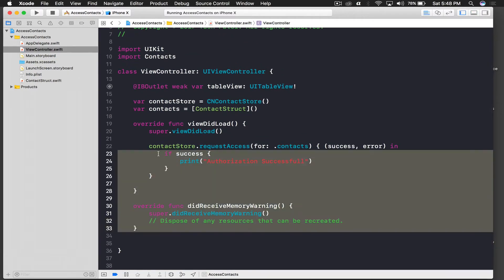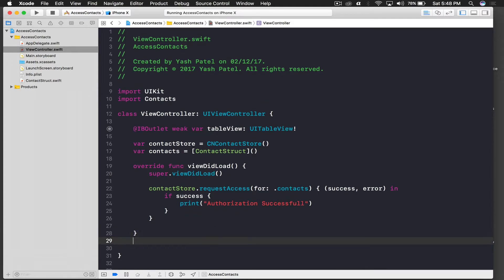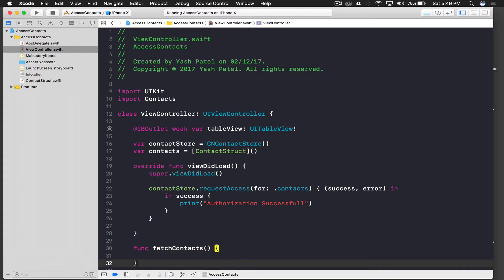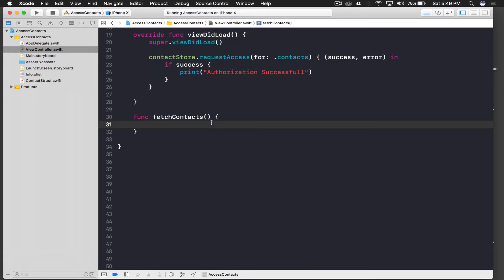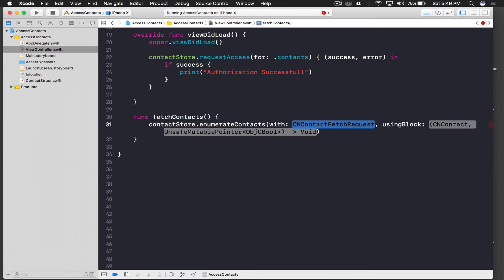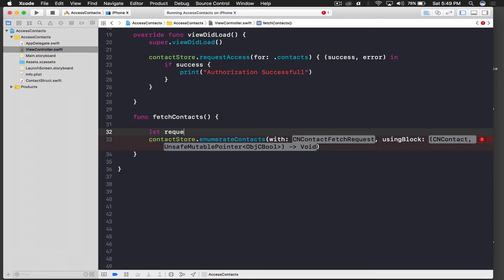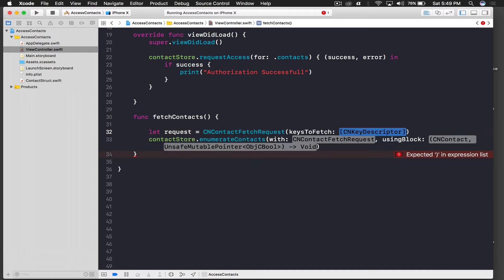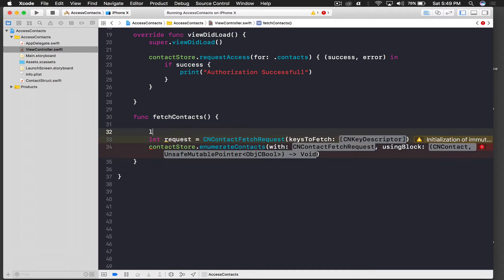Now let's fetch our contacts. We'll create a function called 'fetchContacts()'. Inside, we call 'contactStore.enumerateContacts' — this is where we get our contacts. We need a fetch request, so declare: 'let request = CNContactFetchRequest(keysToFetch:)'. As you can see, this needs a CNKeyDescriptor array to specify what data we'll retrieve from the enumeration.